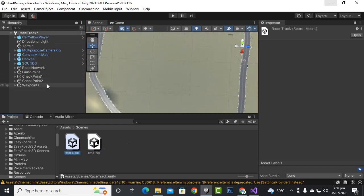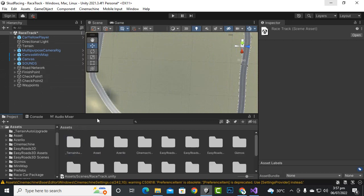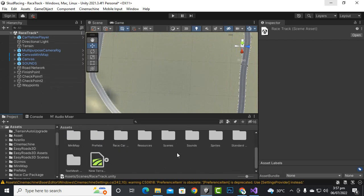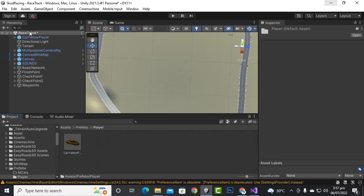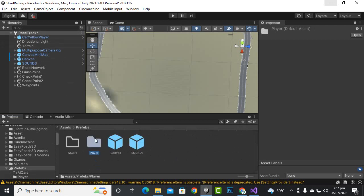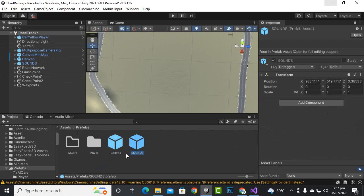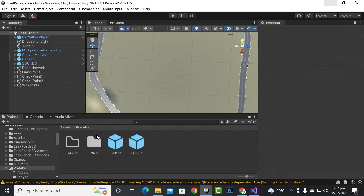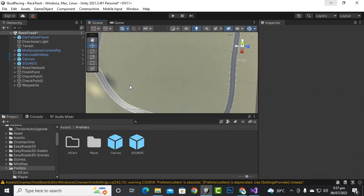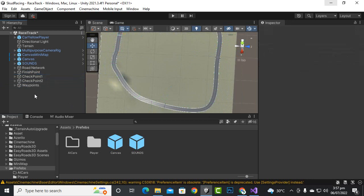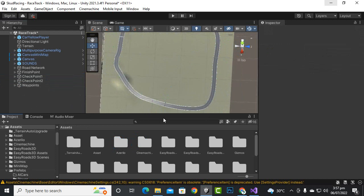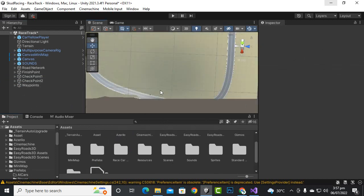In this race track I have set up everything that we set up in time trial. For setting up everything you can create prefabs — here you can see I have created a folder of prefabs, and inside I have just drag-dropped the player, canvas, and sounds. I reuse these prefabs in the new scene, although for certain things like waypoints, checkpoints, and finish points we have to create new objects.